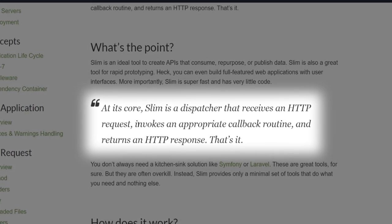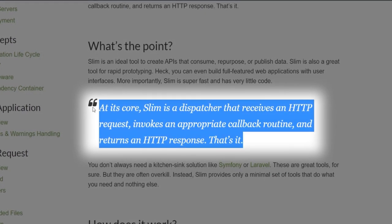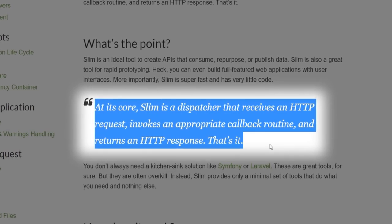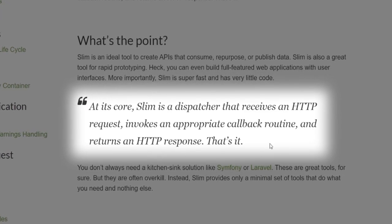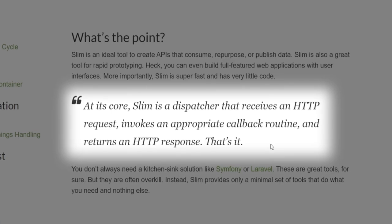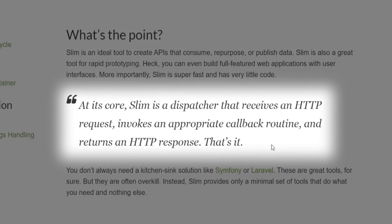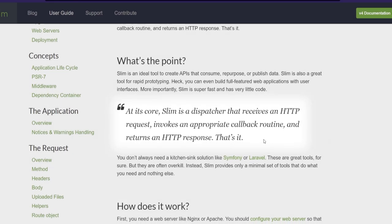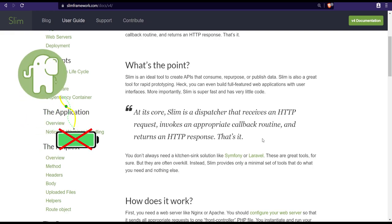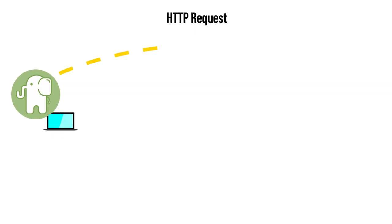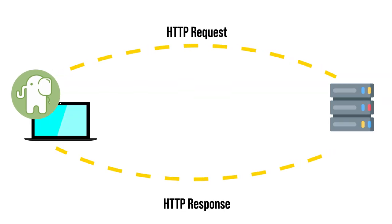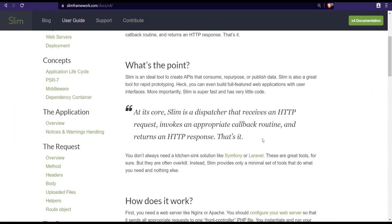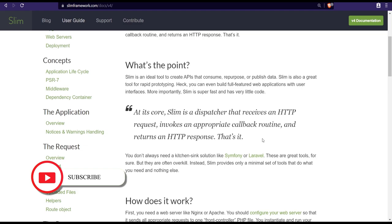Now pay attention to this wording. At its core, Slim PHP is a dispatcher that receives an HTTP request, invokes an appropriate callback routine, and returns an HTTP response. This means that Slim is not a typical batteries included framework like Laravel or Symfony. It's a micro framework that has abilities to route requests and send back responses. You can of course add on and install more components, but it's a great minimal starting point.